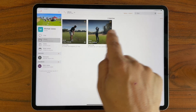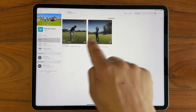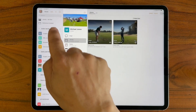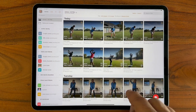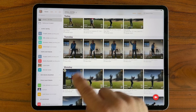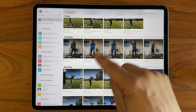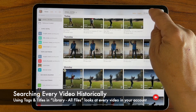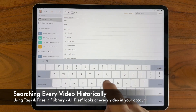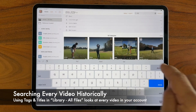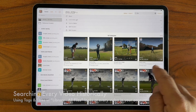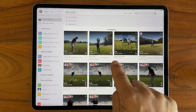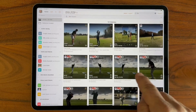Not only does it help to search and find these, but we can even go into our All Files library and use tags and titles across every video that I've taken of every person in my OnForm account. So I can see every video that has the word 'go' in different meanings and uses.